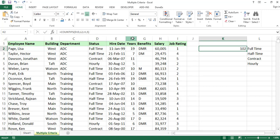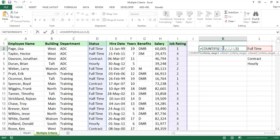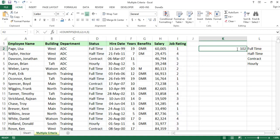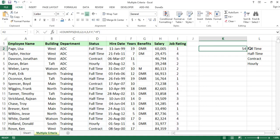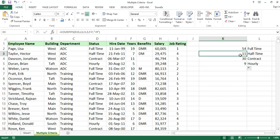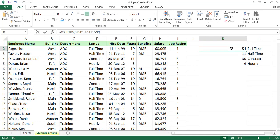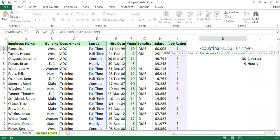We can also calculate for previous experience levels normally. For full-time with one or two criteria, the result updates accordingly. We drag the formula down to cover full-time, part-time, and contractor categories.